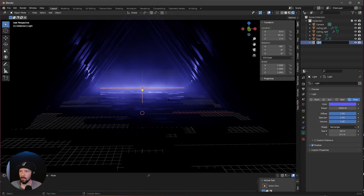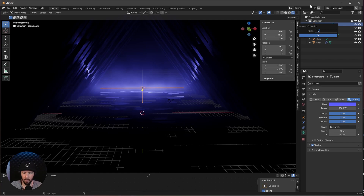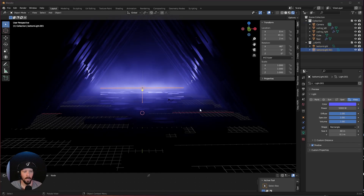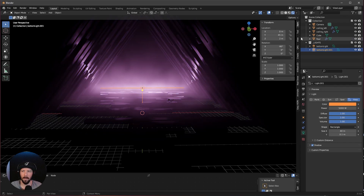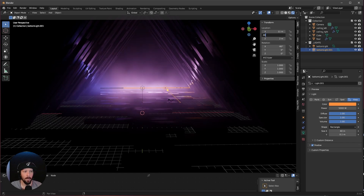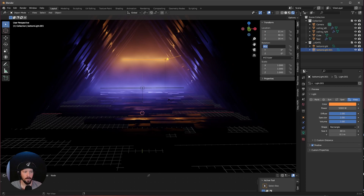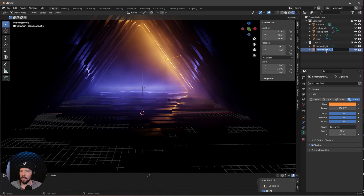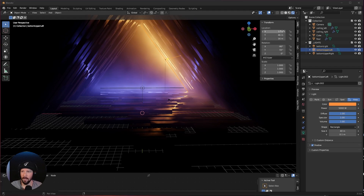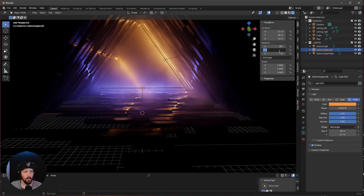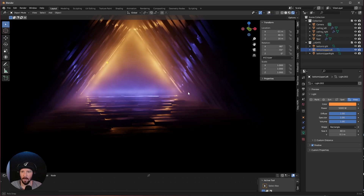Let's duplicate this one. Let's rename to a new collection — M underscore lights. I want to change this one to something orangey, the opposite color. We can leave the other settings, but change the location to 11 by 46 by 16 and rotate to minus 90 by 55. Let's rename this: upper right. Let's duplicate this one for upper left, change the position to minus 11 and change the rotation to minus 55. That looks already cool here.